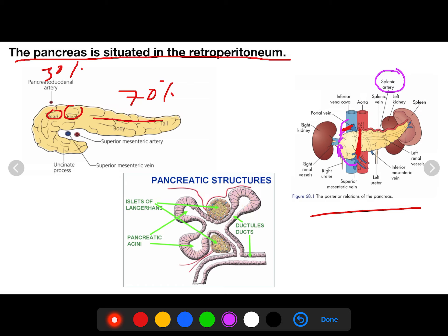About 80–90% of the pancreas is exocrine acinar tissue, organized into lobules and ductules leading to the pancreatic duct. The pancreatic duct joins the common bile duct at a common opening in the second part of the duodenum.